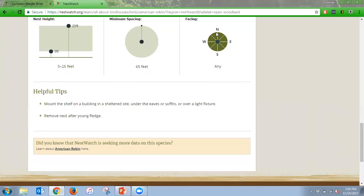This webinar is being recorded and will be posted on YouTube. We're also offering this webinar again Thursday night. Kelly shared a helpful link about house finch and purple finch, which are also two birds featured in Feathered Friends.